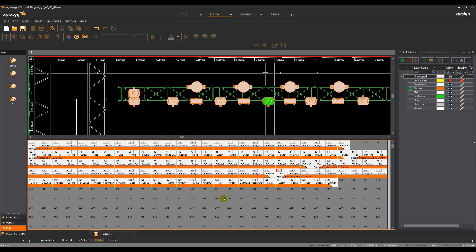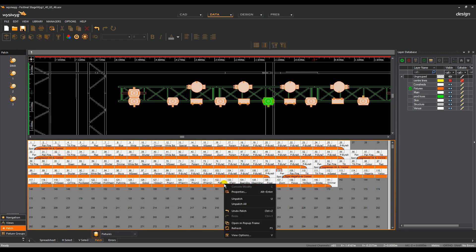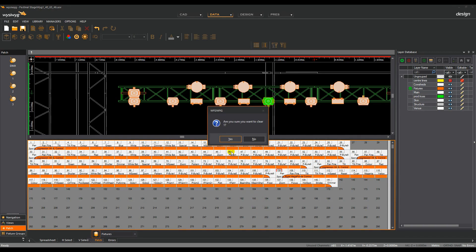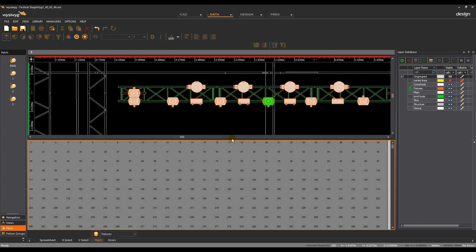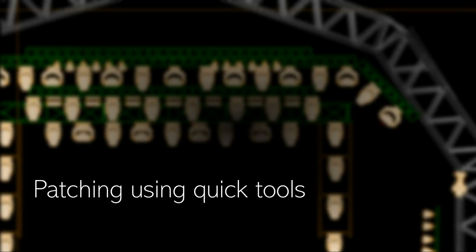To unpatch a whole universe, with the universe selected, simply right click on a fixture in that universe and select unpatch all. Select yes. This will unpatch the universe.